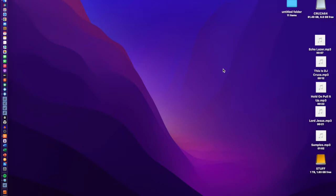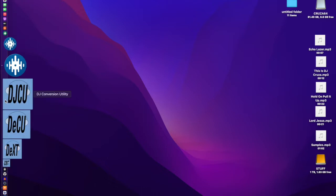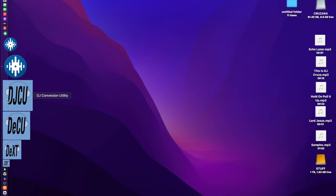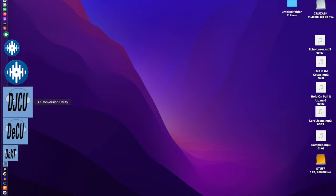I searched around and found this software called DJ Conversion Utility. It allows you to convert from Serato and transfer your crates to RecordBox, Virtual DJ, or other DJ software, carrying along all your loops and cue points as well.